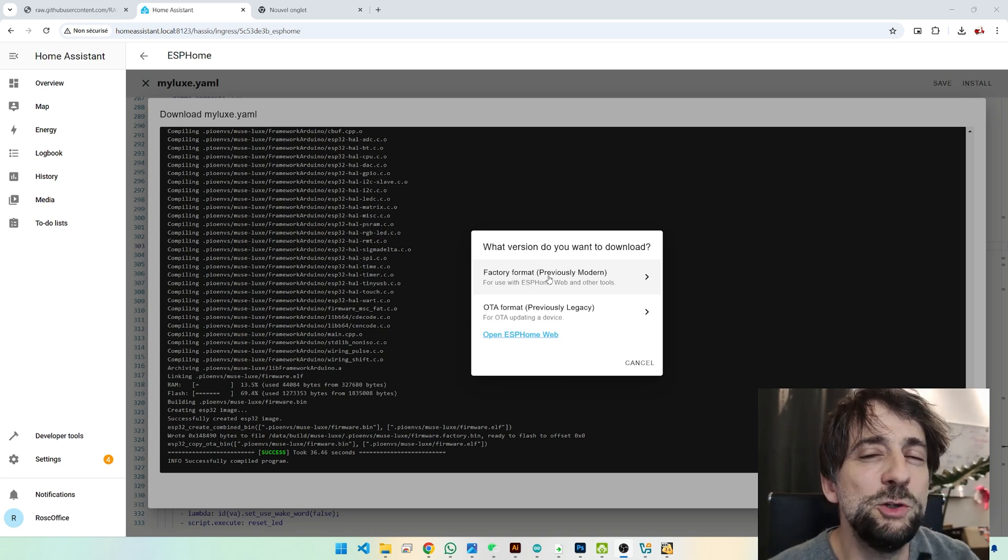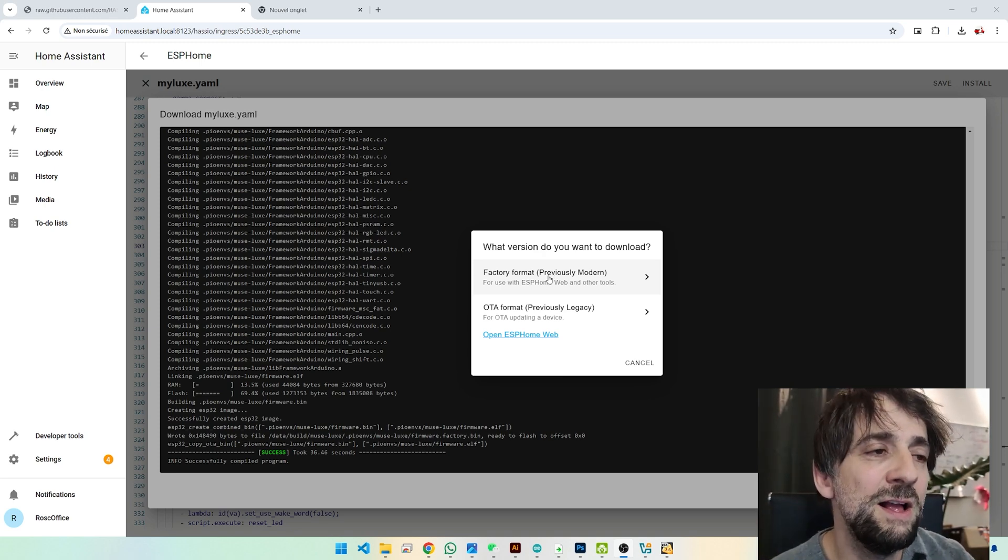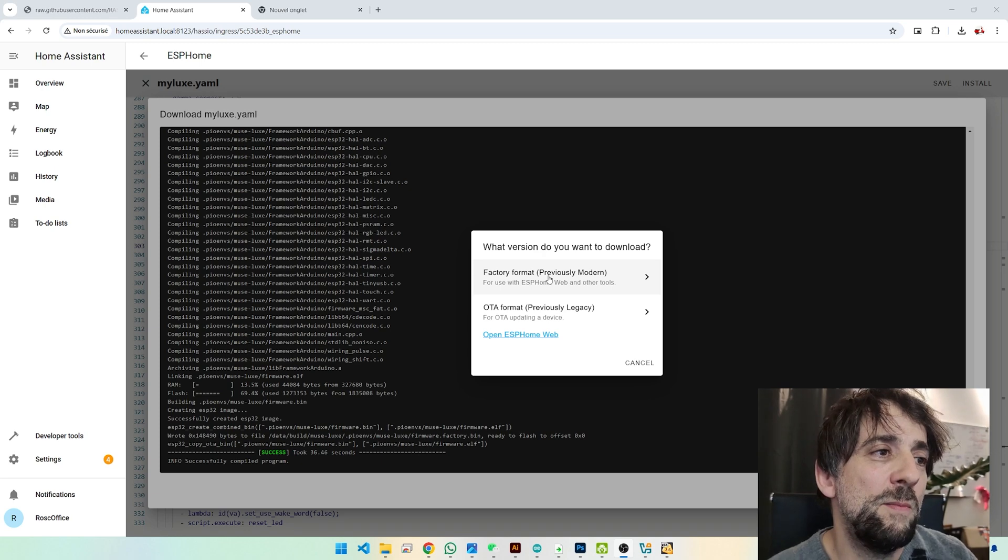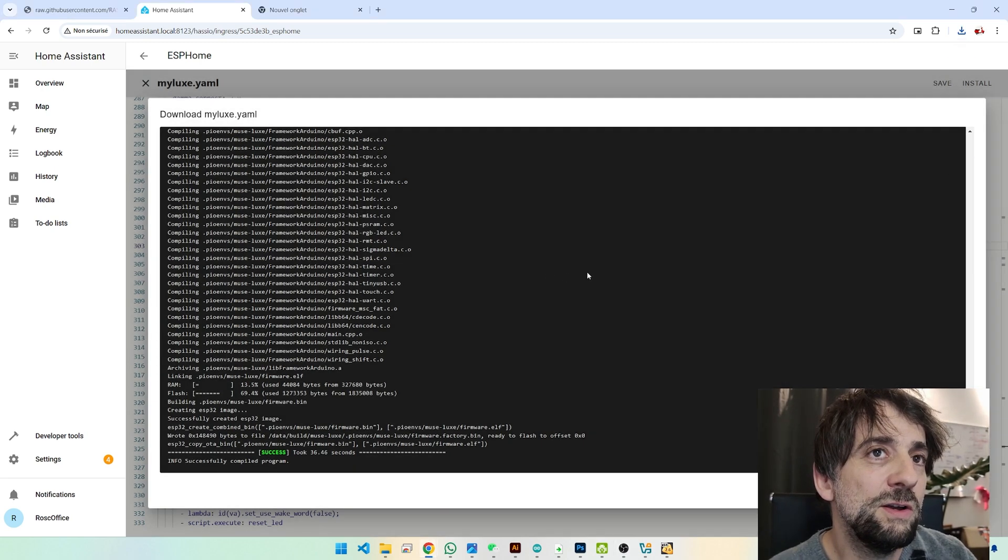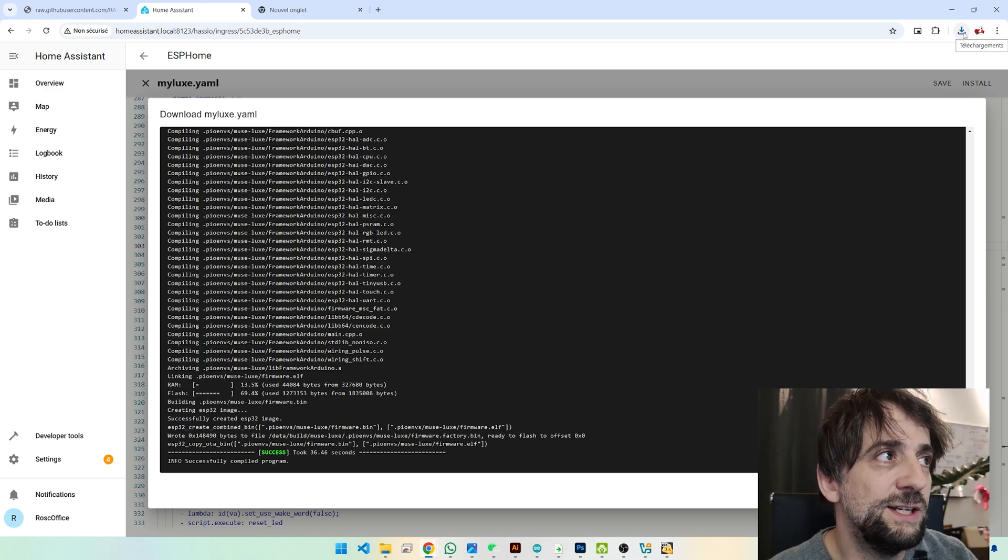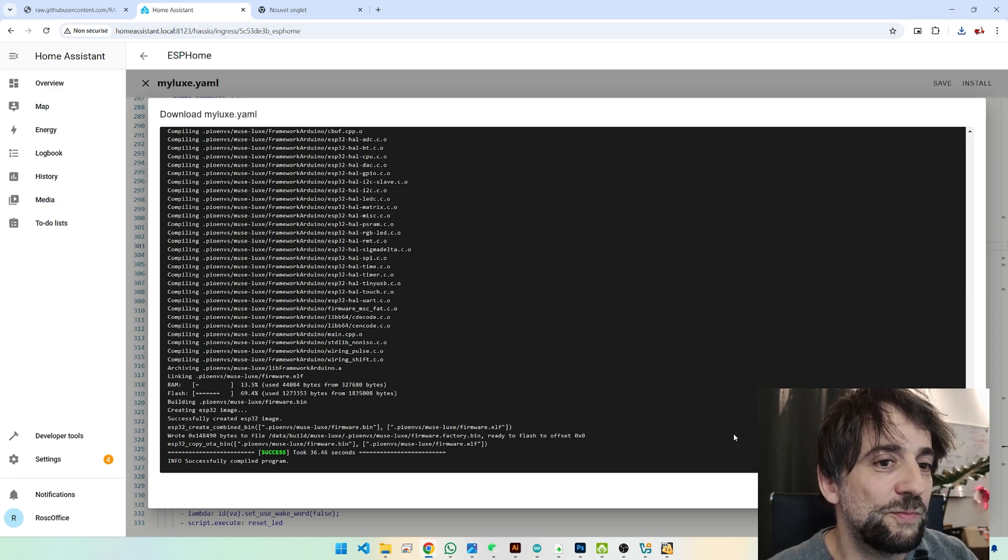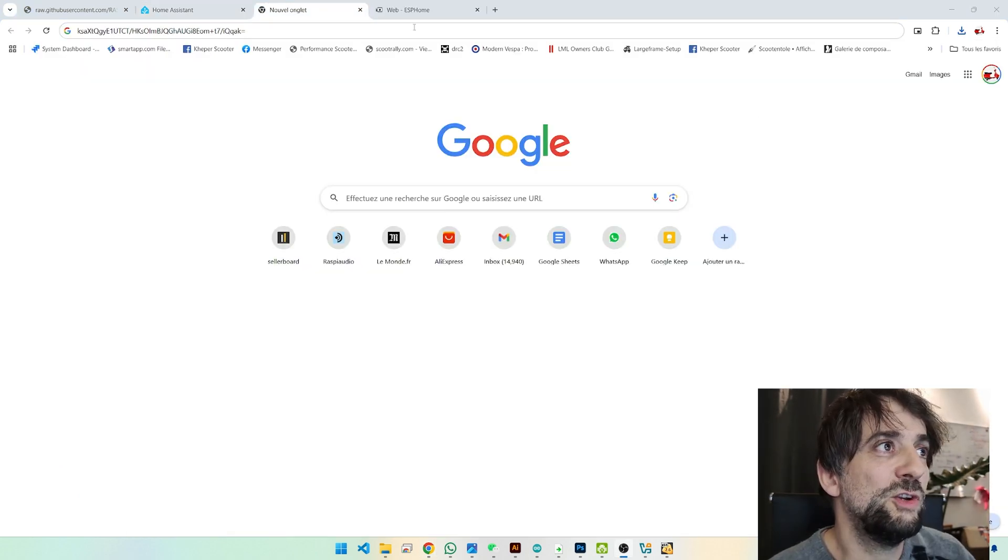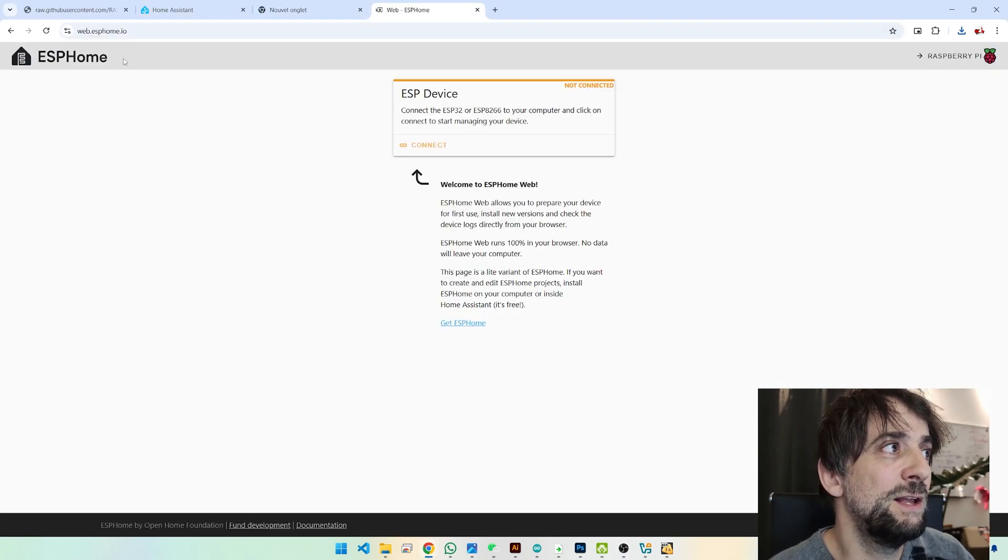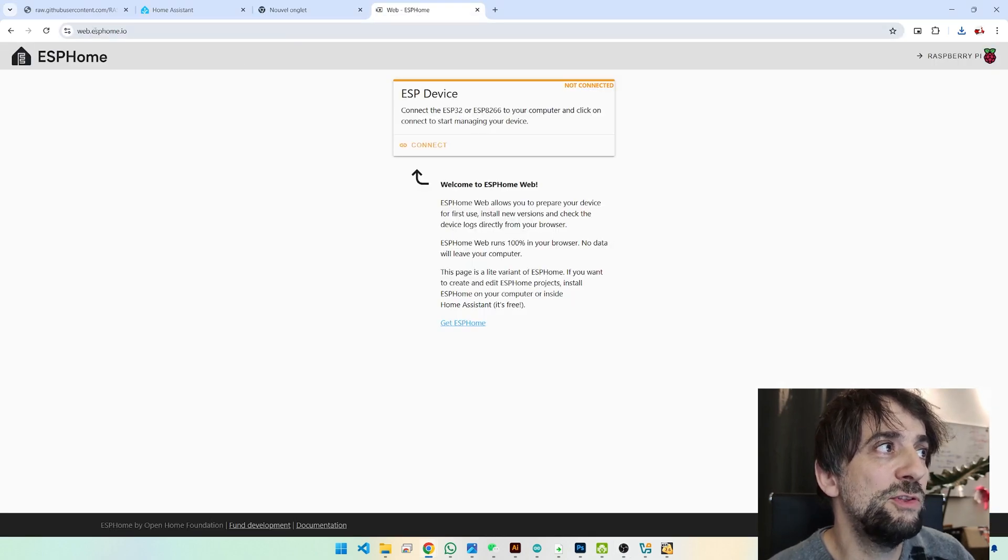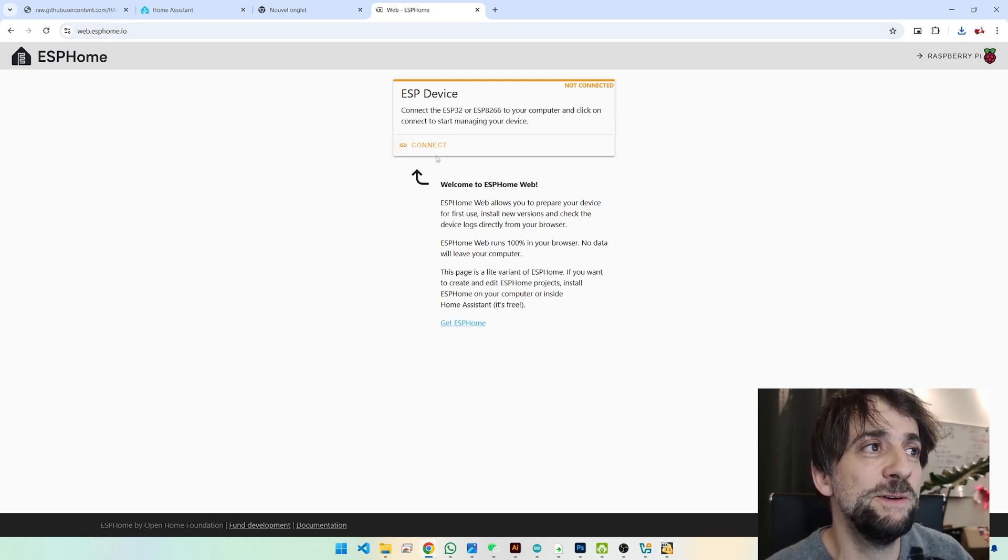And then you click on Factory Format. Basically, it will make one single binary file. Okay, it's already done. It's here. So you need to go on this URL. Web.espon.io. I will put the link in the description.